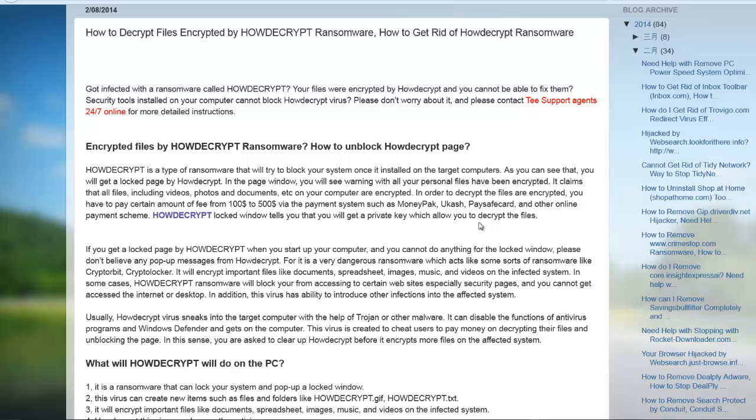Welcome to this video which takes a look at how to detect and how to decrypt ransomware on your network. Now there's quite a bit of information out there about this particular type of ransomware. Many articles.